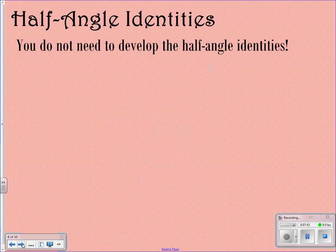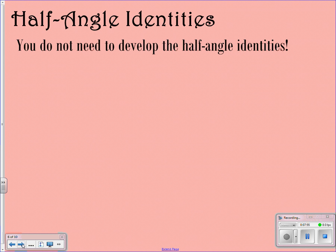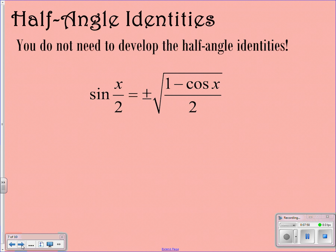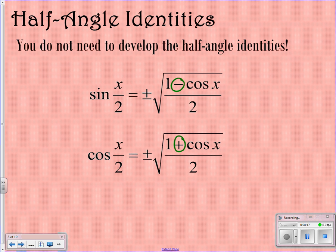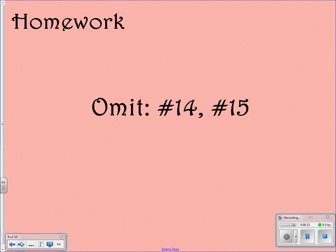Now we're going to look at half angle identities. You will not need to develop the half angle identities — you just need to memorize them. On your homework, if it says to develop them, you may omit those. The sine of x over 2 equals plus or minus the square root of (1 minus cosine x) over 2. The cosine of x over 2 equals plus or minus the square root of (1 plus cosine x) over 2. The only difference is one has a negative and one has a positive. You'll only have to plug them in and simplify. You get to omit numbers 14 and 15 on your homework, so make sure you do everything else so we can go over it tomorrow.